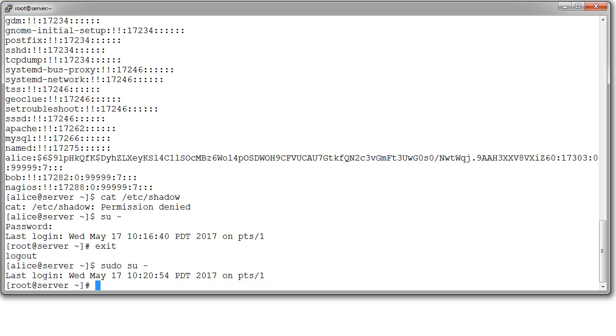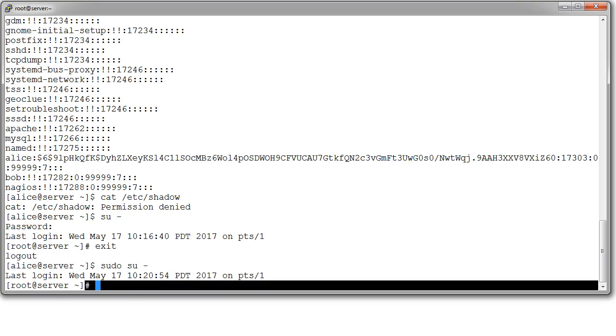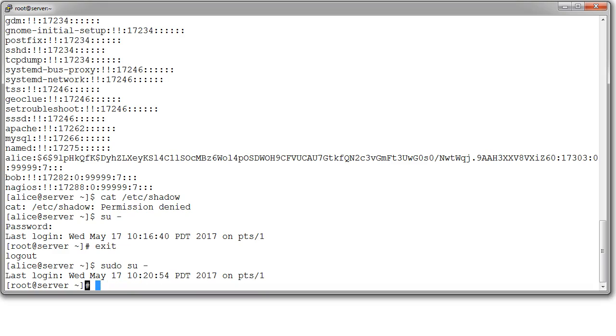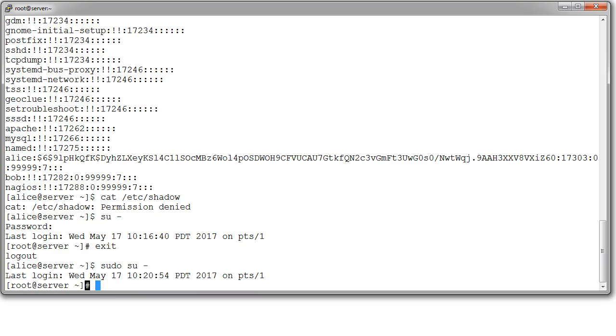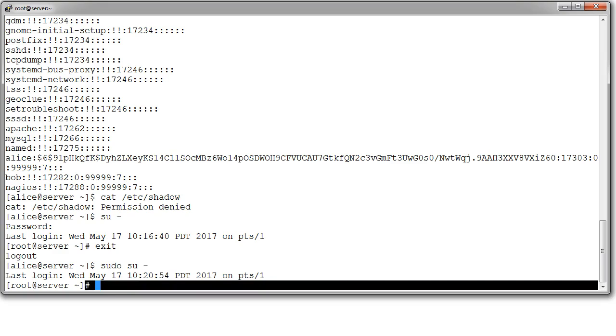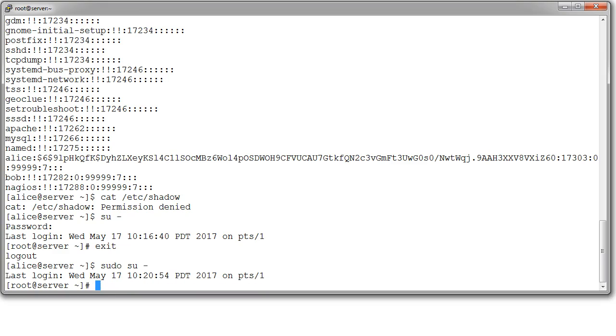You'll notice that once she is in as root, the prompt changes so it's no longer the dollar sign. It is the hash mark. So, if you have the hash mark, that's what allows you to run. Well, it's not the hash mark, but being in as root allows you to run commands.